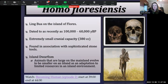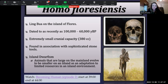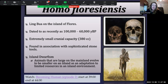Homo floresiensis is a species that was a surprise to paleoanthropologists — also called 'the Hobbit.' There are two fossils attributed to this species, LB1 and LB2, found on the island of Flores in Indonesia. Their date range is as recently as 100,000 to 60,000 years before present, meaning they were existing at the same time as Homo sapiens, though Homo sapiens were not likely on Flores Island during this time.